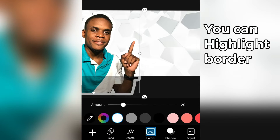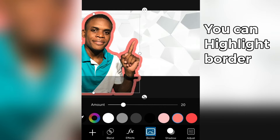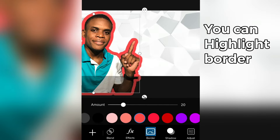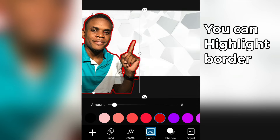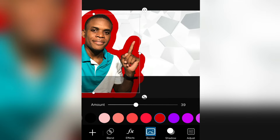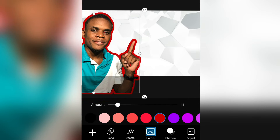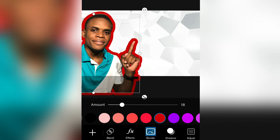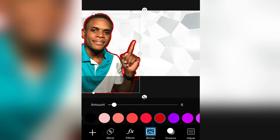Another feature that we can take advantage of in this process is adding highlights to our borders. We can always add highlights and choose the type of color we want. However, in this process I'm not going to add any borders to my image — I'm going to keep it plain and simple. So next I want to save it and exit.